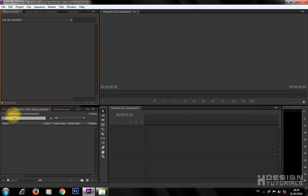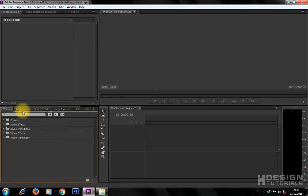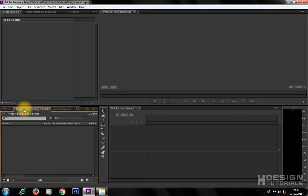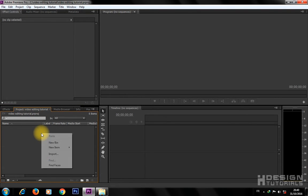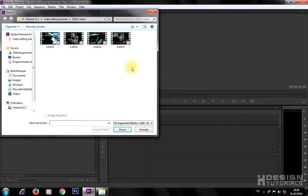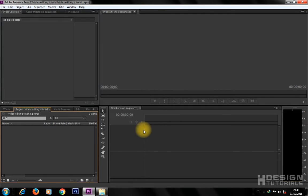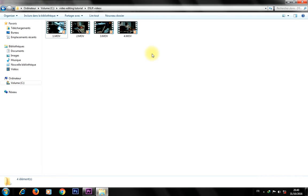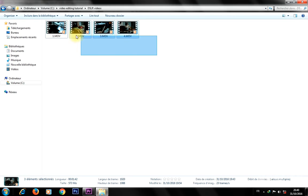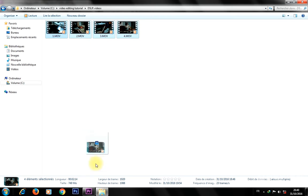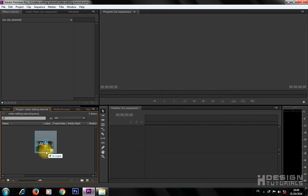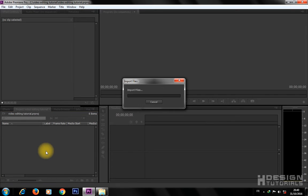When the workspace is loaded, go to the Project Panel tab on the left. Right-click inside the Project Panel, then choose Import to import your videos. Or simply select and drag your video files from outside Premiere Pro, then drop them inside the Project Panel.